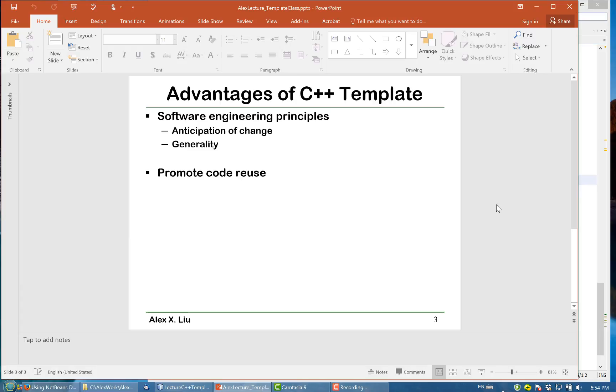The advantages of C++ template classes is that it allows us to follow the principle of anticipation for changes and generality. When you are given a specific problem, you should try to solve the general version of this specific problem, and then this general version can be customized to solve your current specific problem, but it can also be customized to solve future versions of your current specific problem. This will promote software reuse.